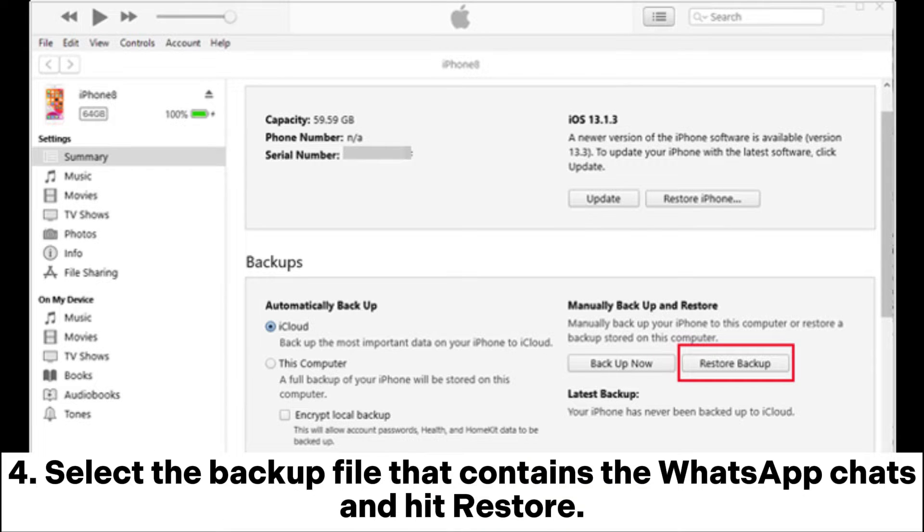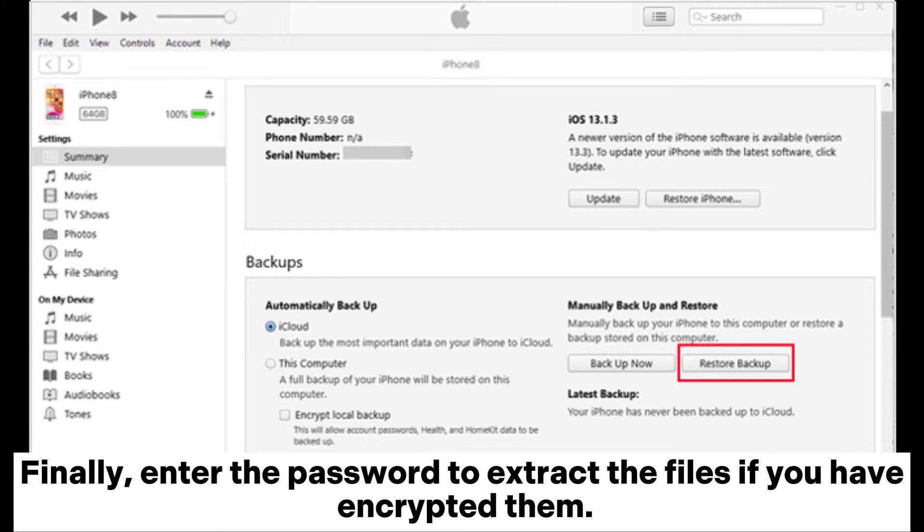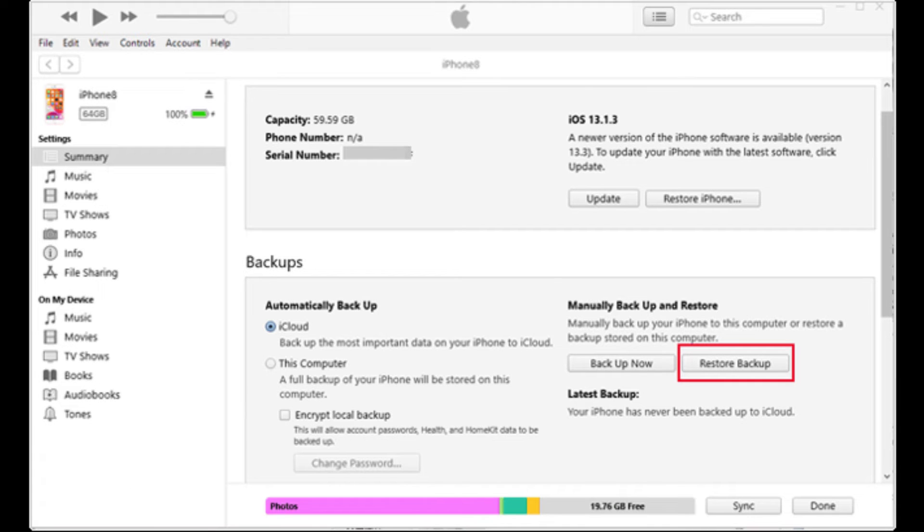Step 4. Select the backup file that contains the WhatsApp chats and hit Restore. Finally, enter the password to extract the files if you have encrypted them.